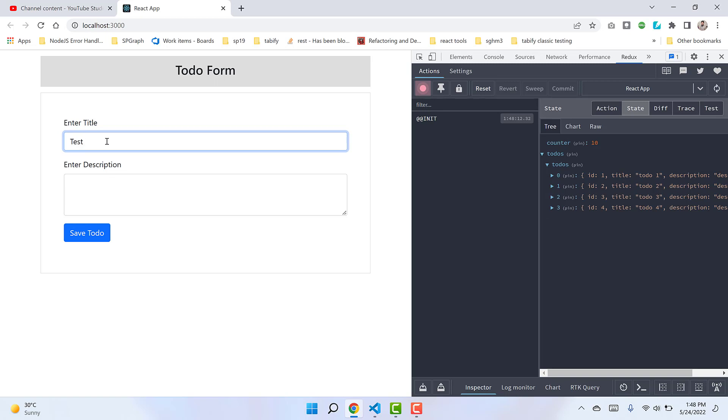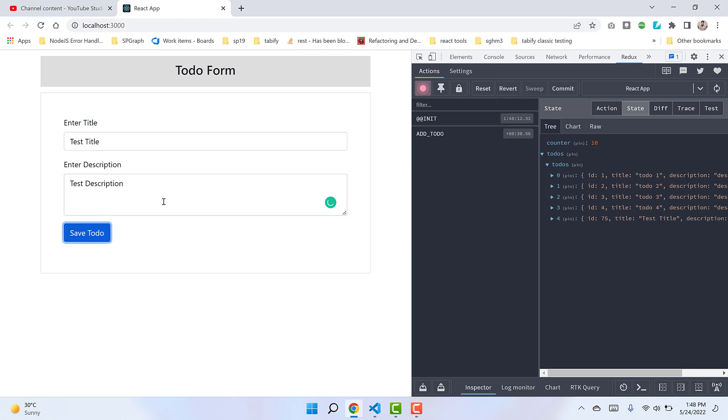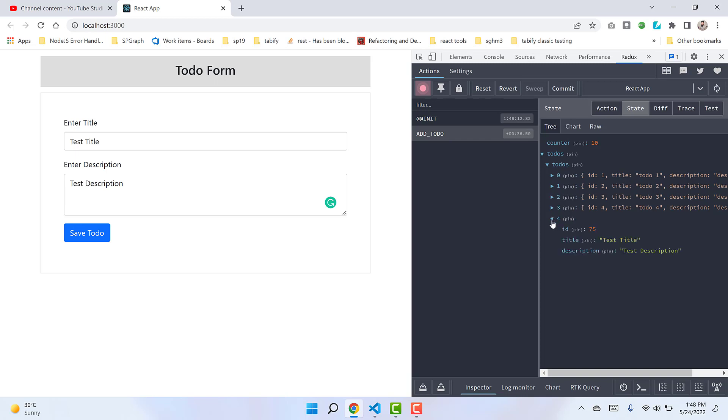Now when we add something like 'test title' and 'test description' and hit the save button, we've dispatched an ADD_TODO action. This action caused the state to be updated - it added another object with ID 75 (randomly generated), title 'test title', and the description. The data from our form is successfully going to the Redux state after the ADD_TODO action is dispatched.